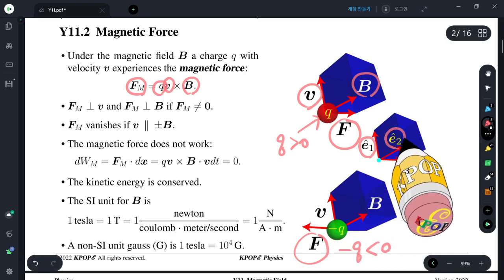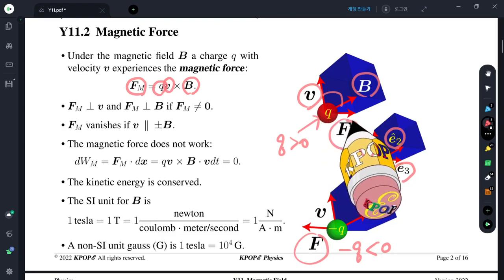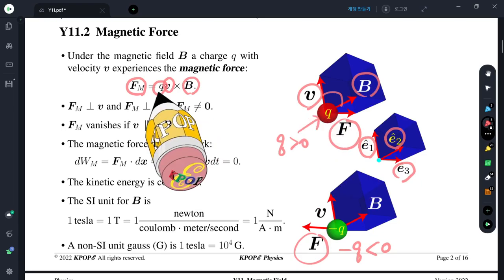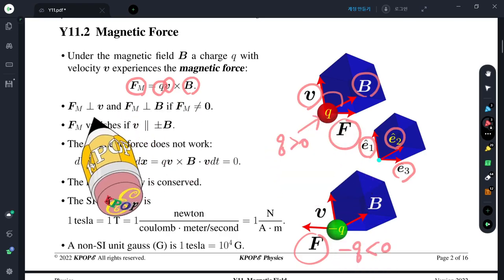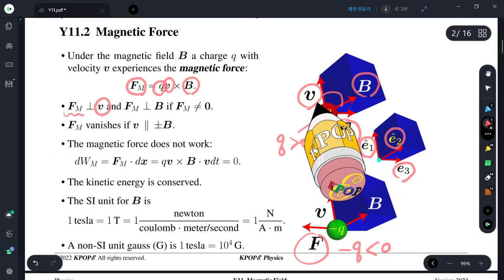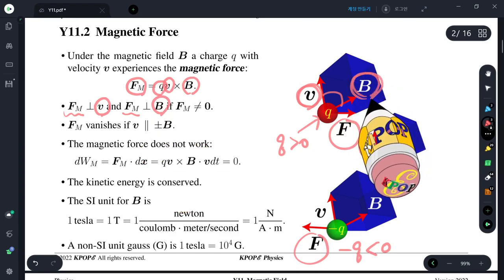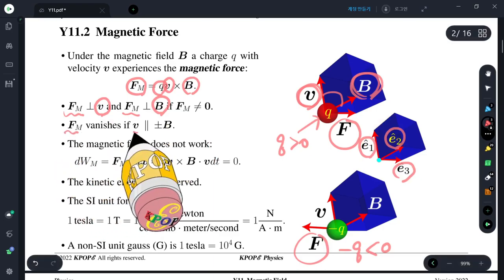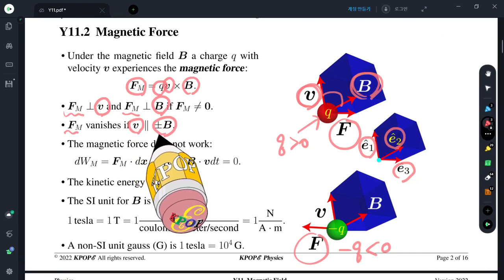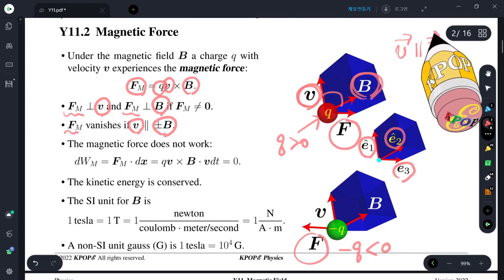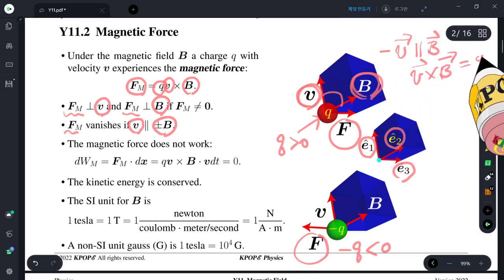You can see the basis vectors ê₁, ê₂, and ê₃ — you know the direction. V cross B is along this direction, and the force is proportional to V cross B if charge Q is positive. If charge Q is negative, the direction is opposite. So magnetic force is perpendicular to the velocity, and magnetic force is also perpendicular to the magnetic field. Magnetic force vanishes if V and magnetic field are parallel or anti-parallel — then V cross B is exactly the zero vector, so there is no magnetic force.